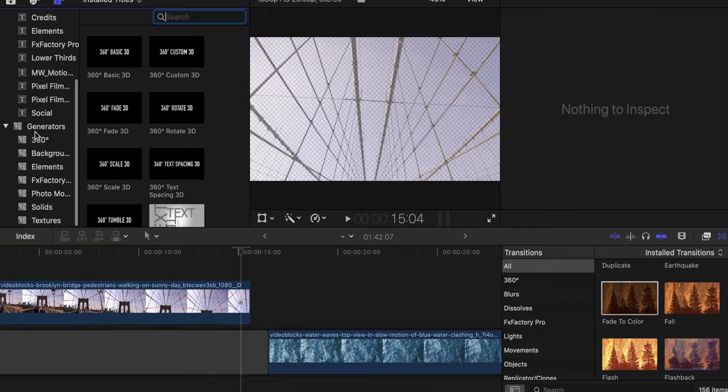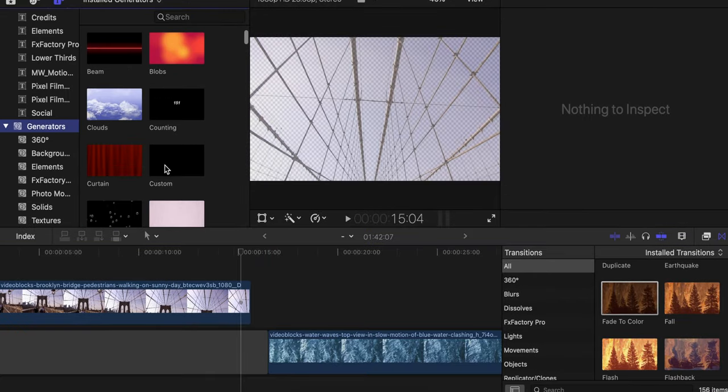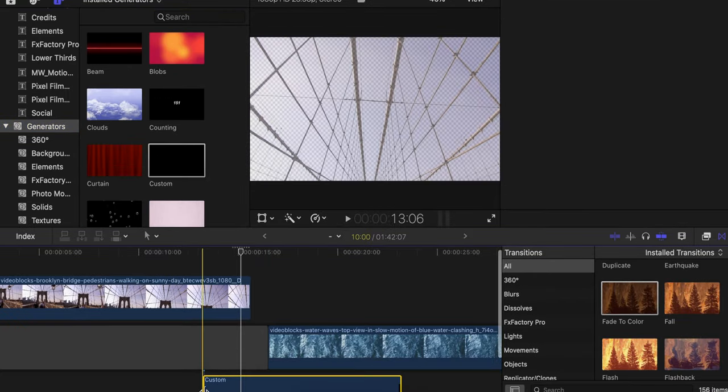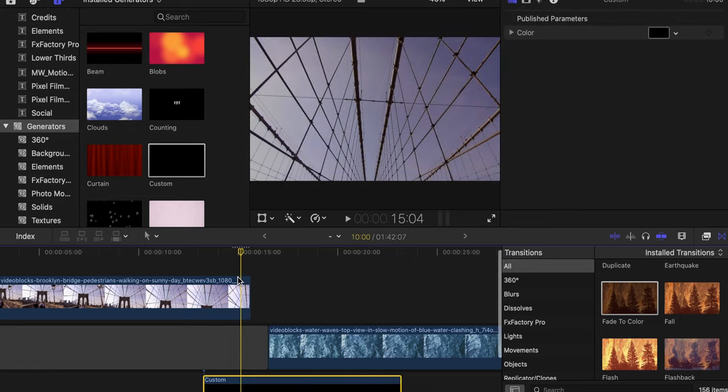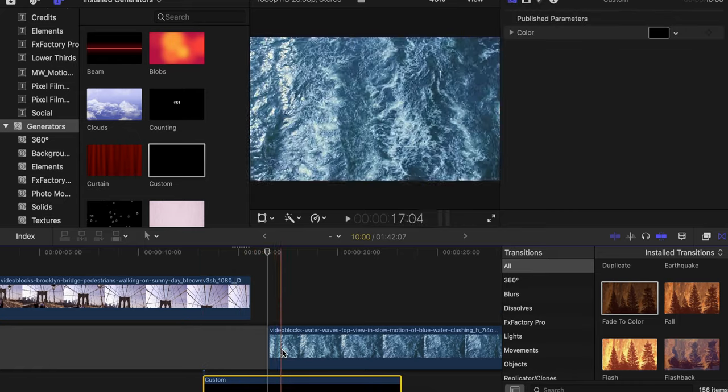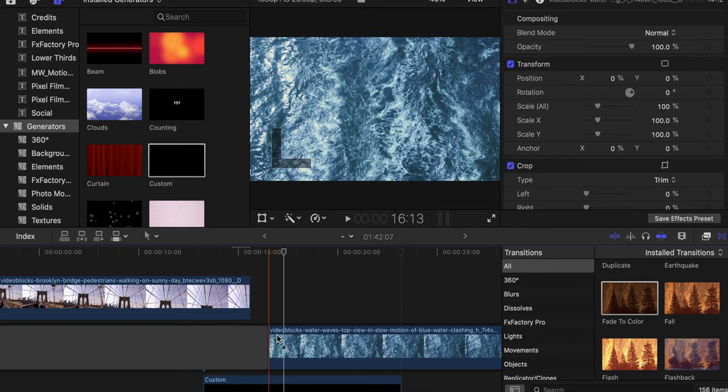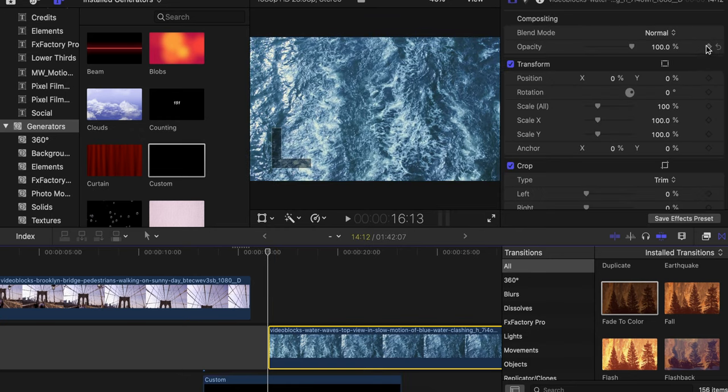You can come to generators in here and you can just have a custom black or whatever color you want underneath. And that's going to go to black and you're going to do the reverse in this instance.